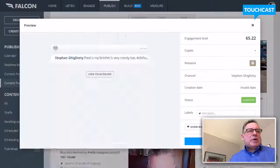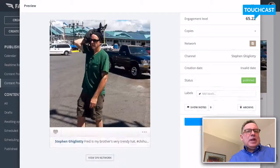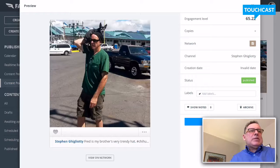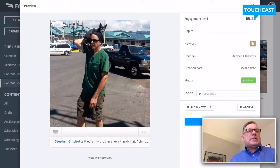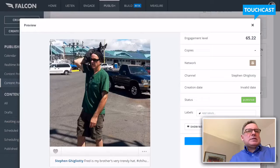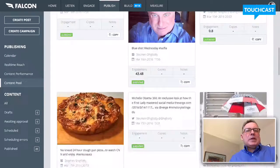Here's my brother with a Chihuahua on his head. Now if you look at this window, it previews my network posts, shows you the engagement level, and allows me to build stock from this. I can look backwards, save what I created, and build a publishing system — a content stream, a library from it.